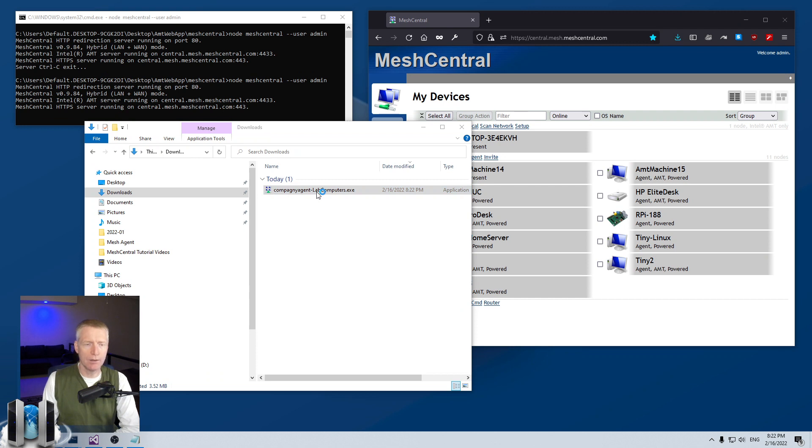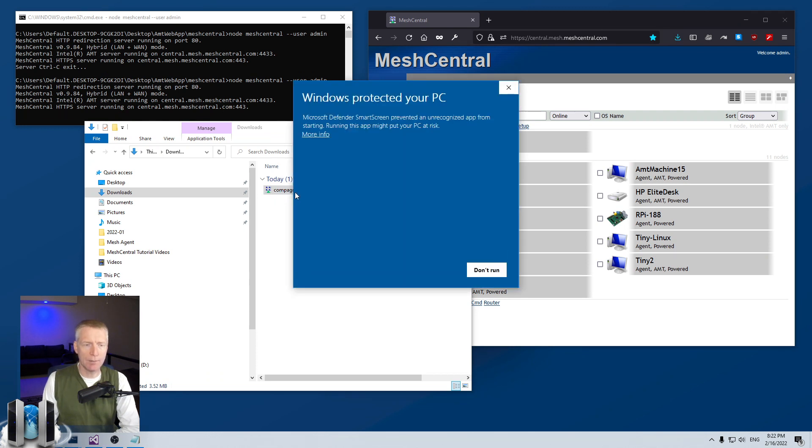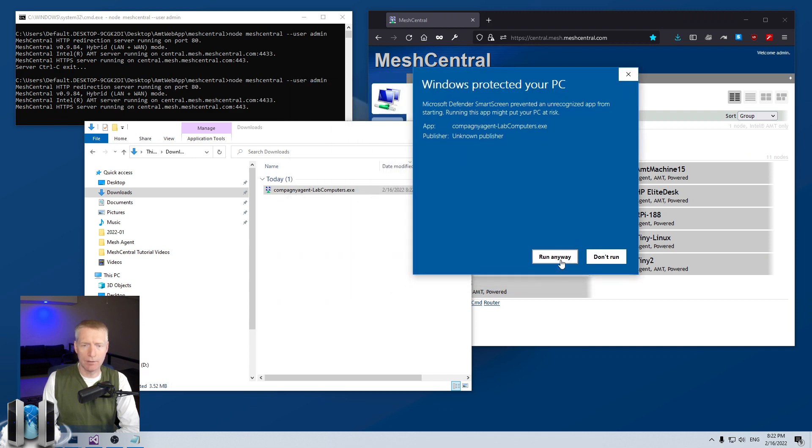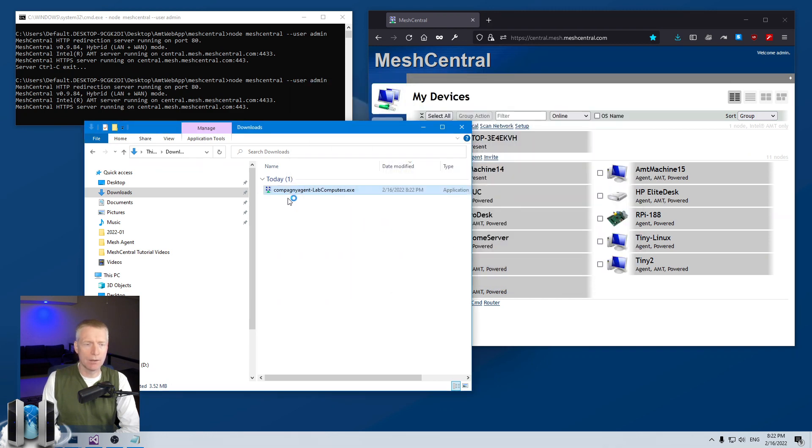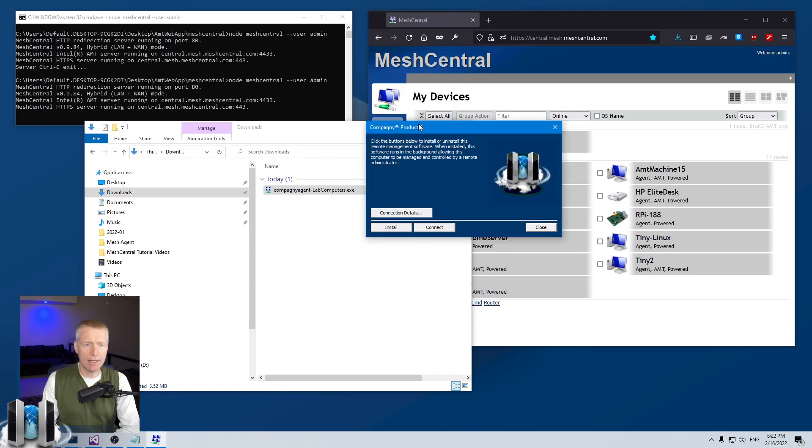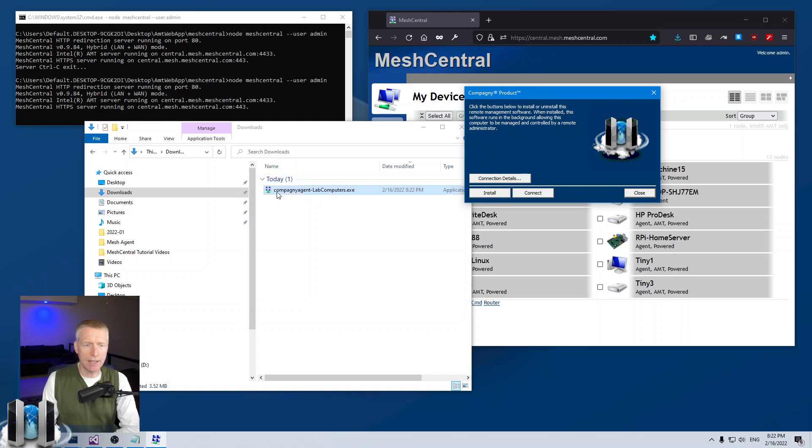Say add agent and download the windows agent. It'll take a second here and then I can double click on it. Immediately you already see the company name is already in the agent file name.